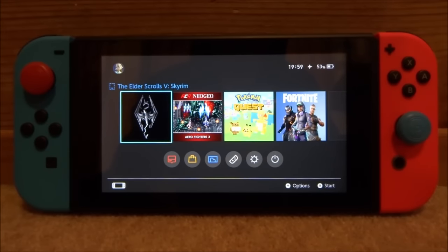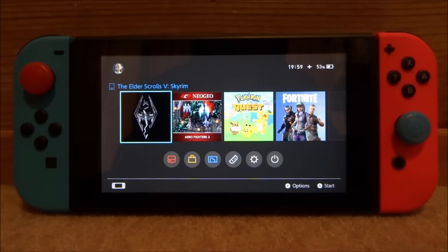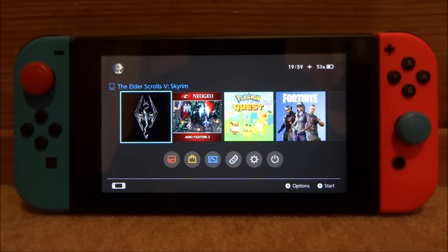Hi guys, TechJames here. In this video I'll be showing you guys how to play Game Boy Advance games on your Nintendo Switch using the VBA Next emulator. You will need a few things for this: an SD card and the Homebrew channel installed on your Nintendo Switch, and that is pretty much it.